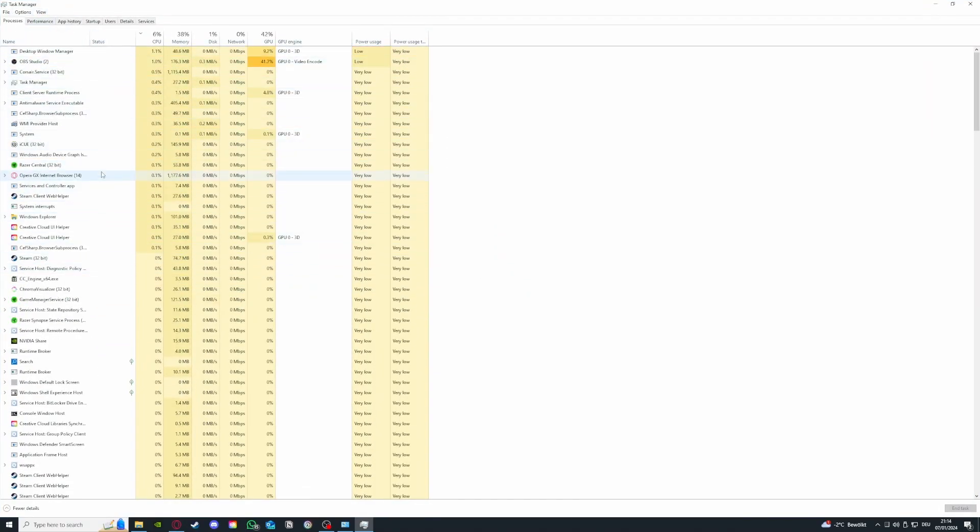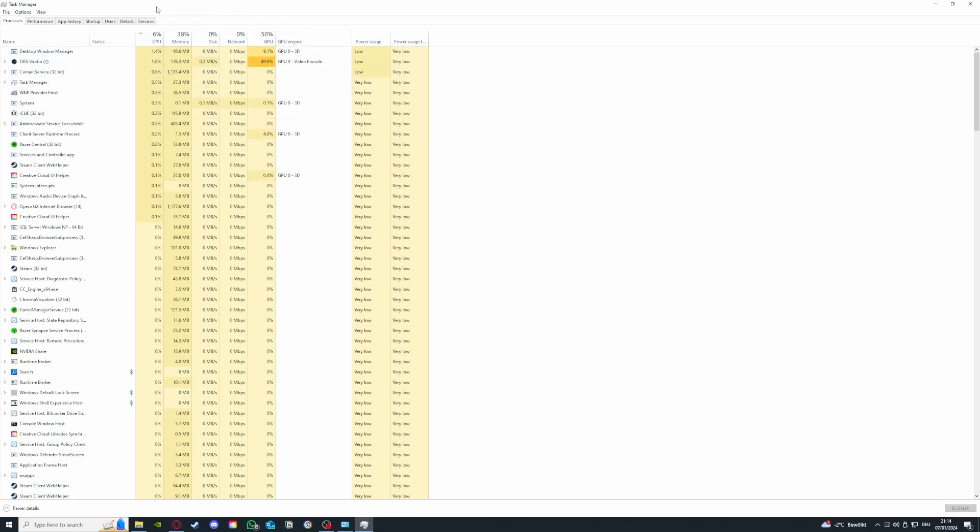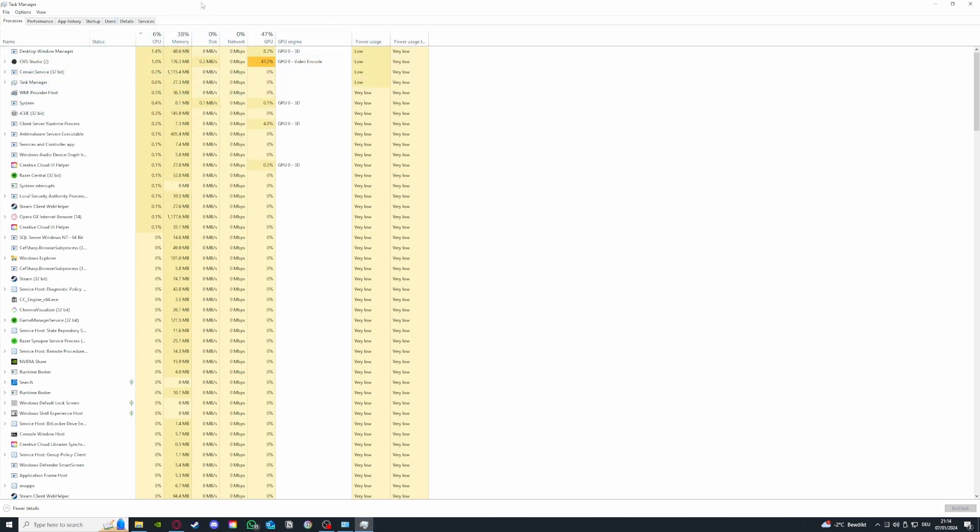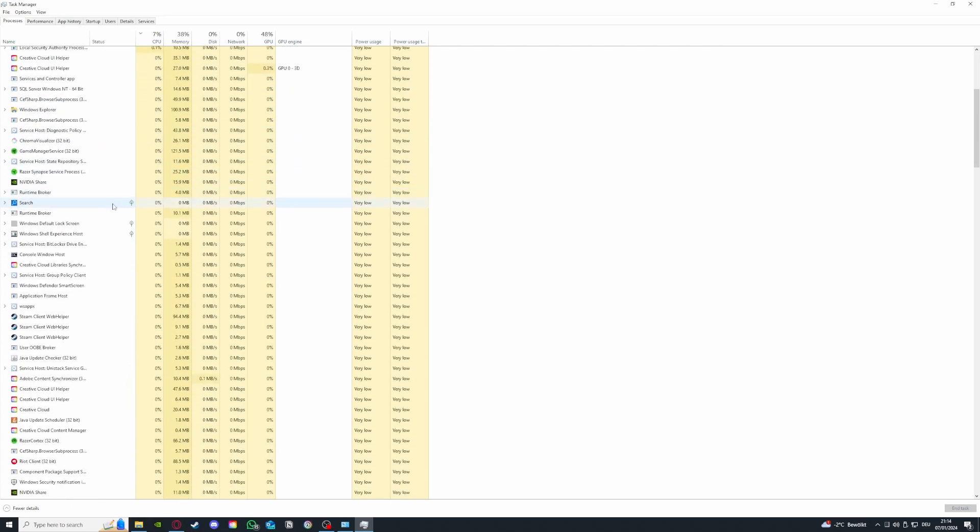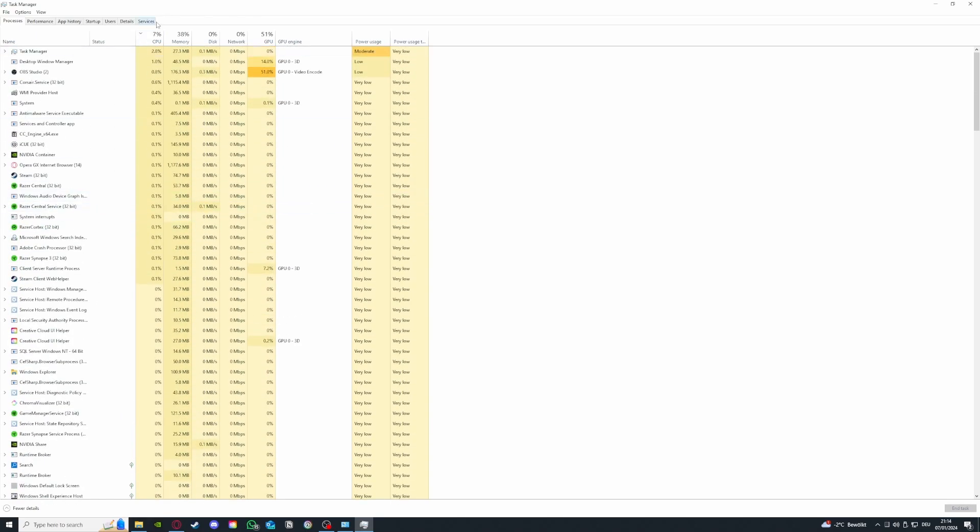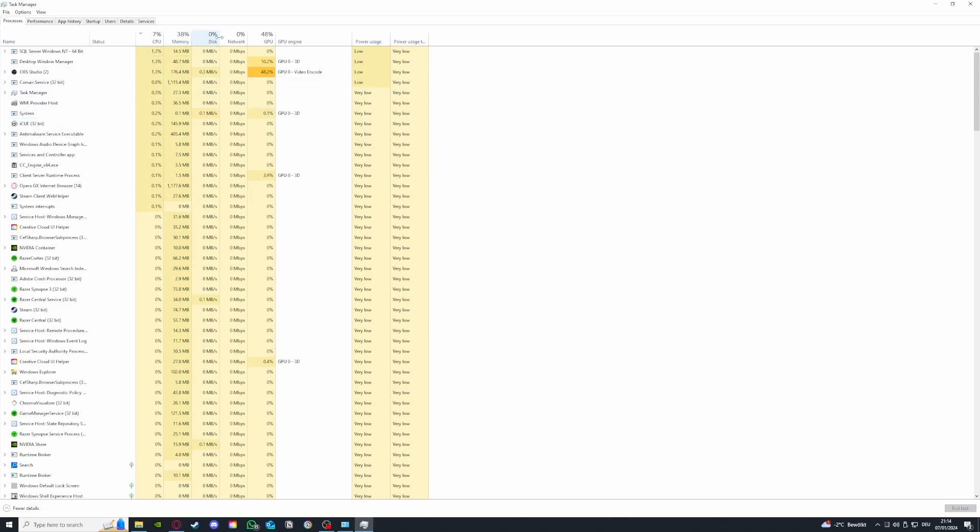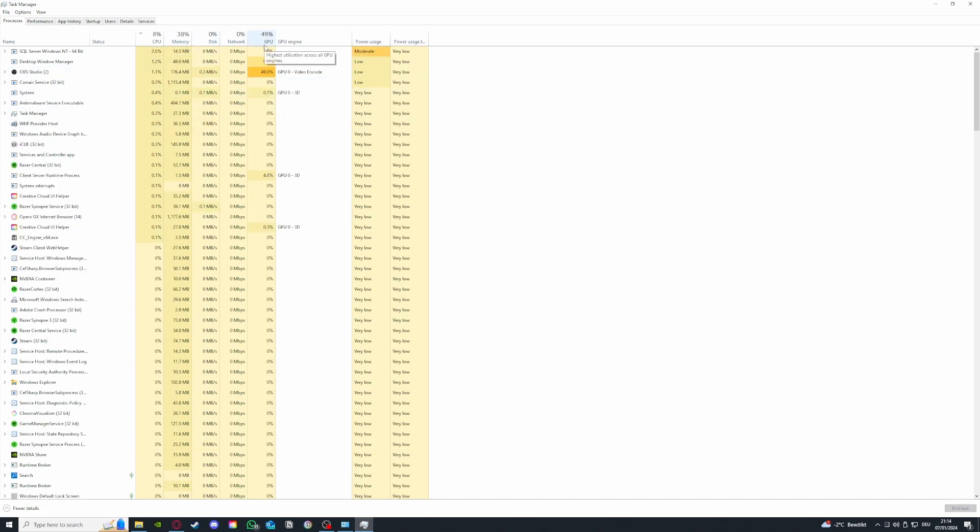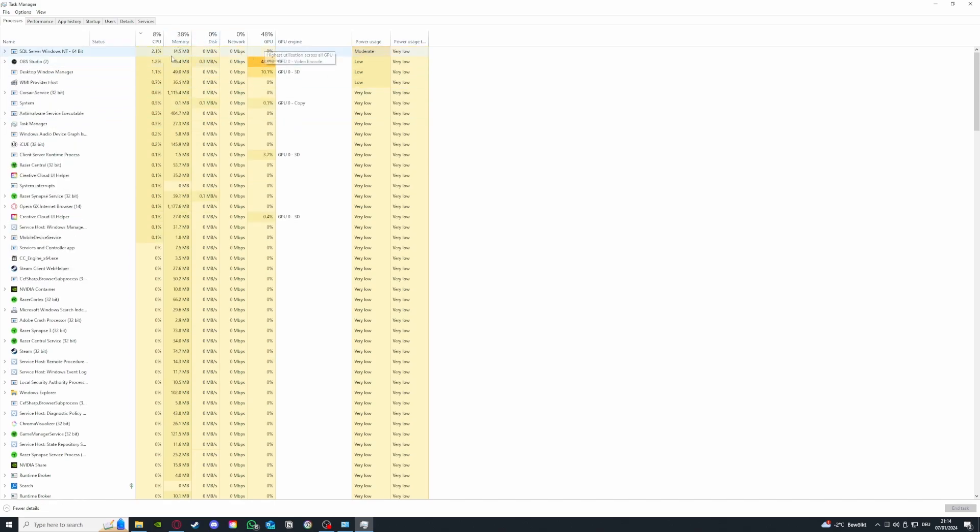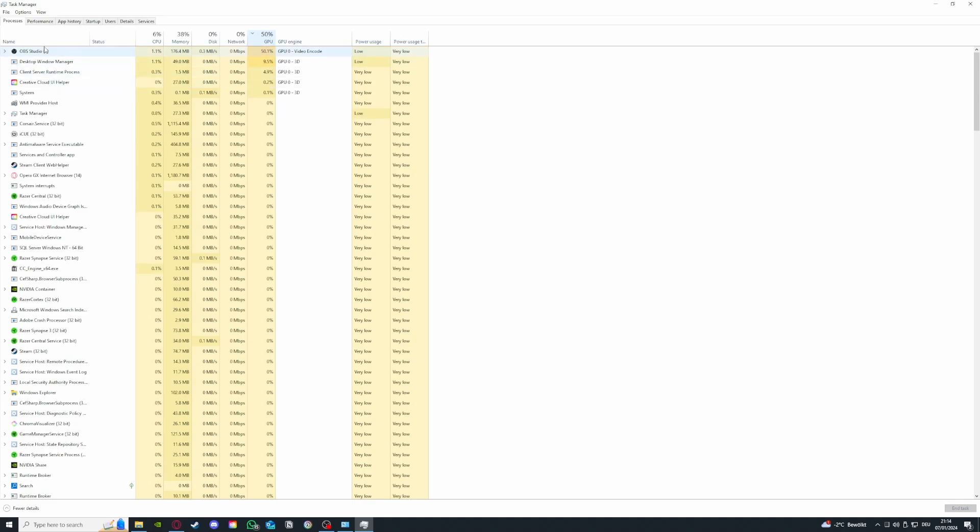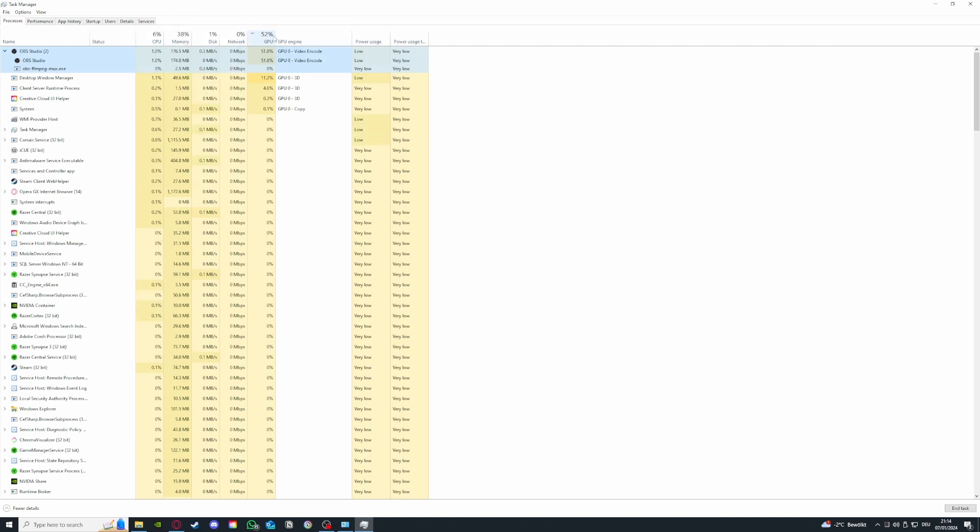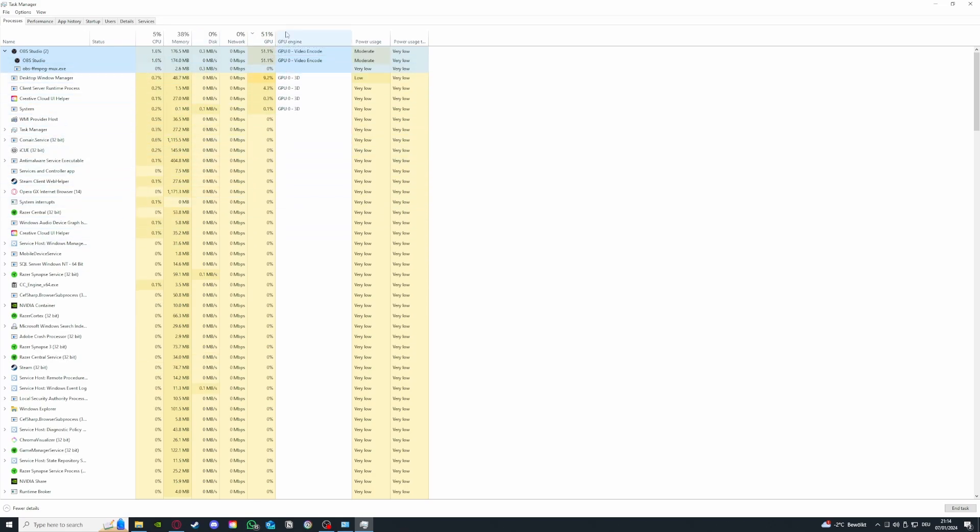Basically what you can see here is how all the programs that are running currently on my PC are using up the CPU, memory, disk, network, and GPU. So if you have a program that is especially using a lot of GPU or CPU, these two show you how these programs which are running currently are affecting the performance of your PC. You see 50% is a very high indicator.